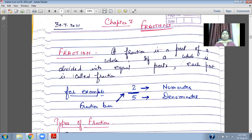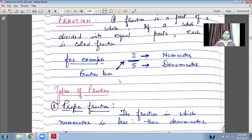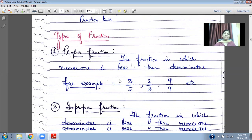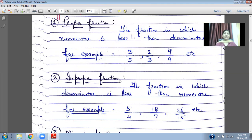There are many types of fractions. Proper Fraction: the fraction in which the numerator is less than the denominator. For example, 3 upon 5, 2 upon 3, 4 upon 9. Look at the screen — all the numerators are lesser than the denominator.